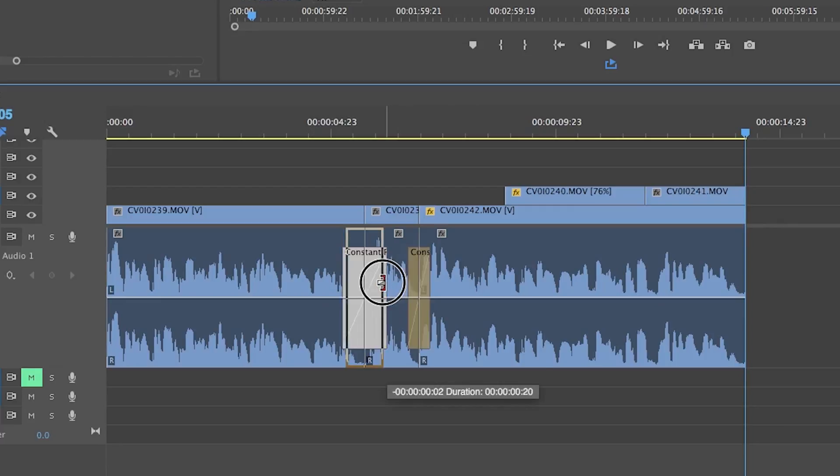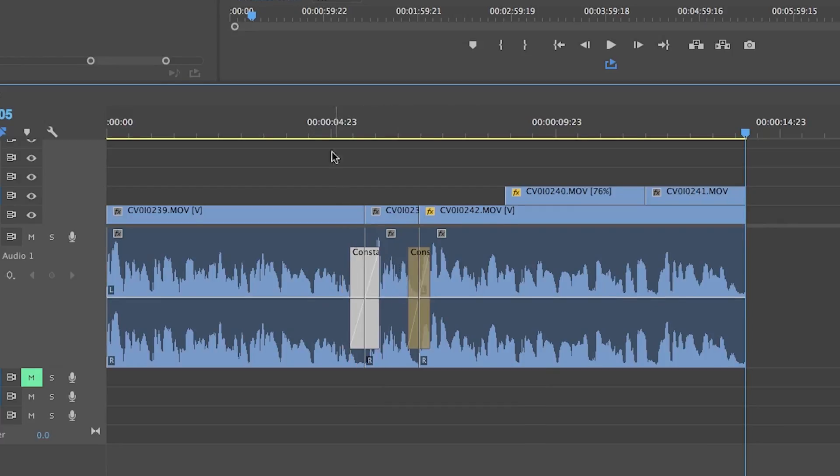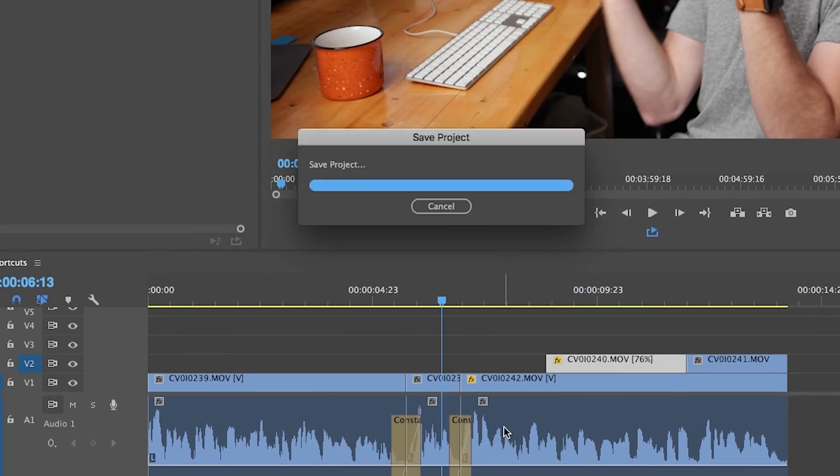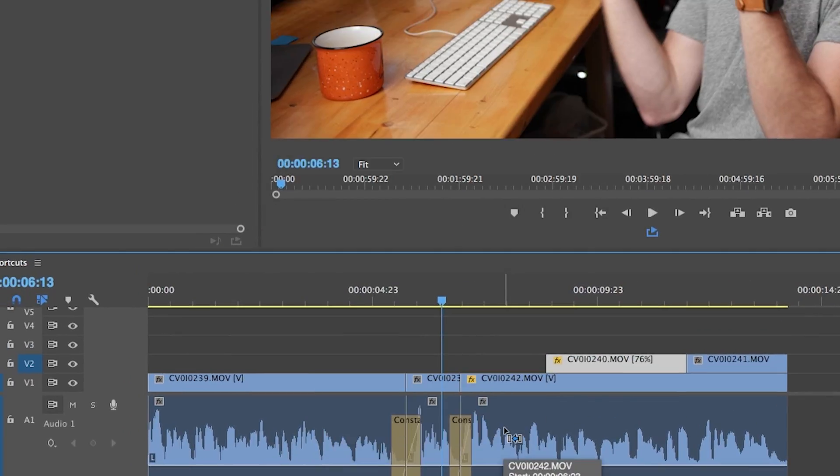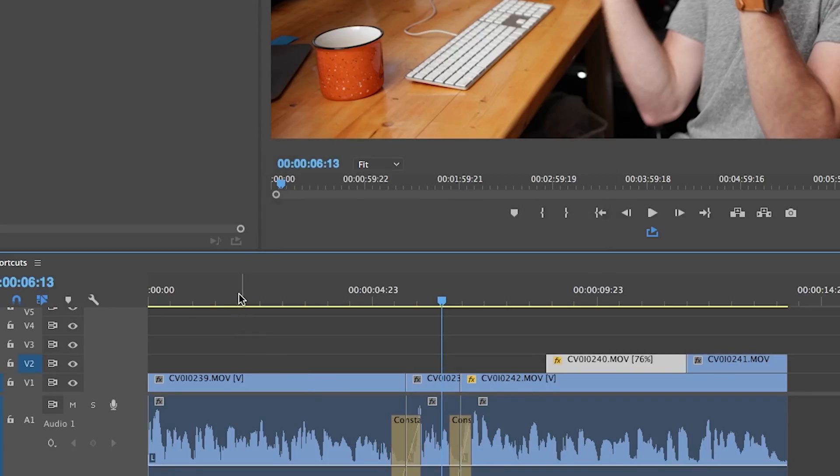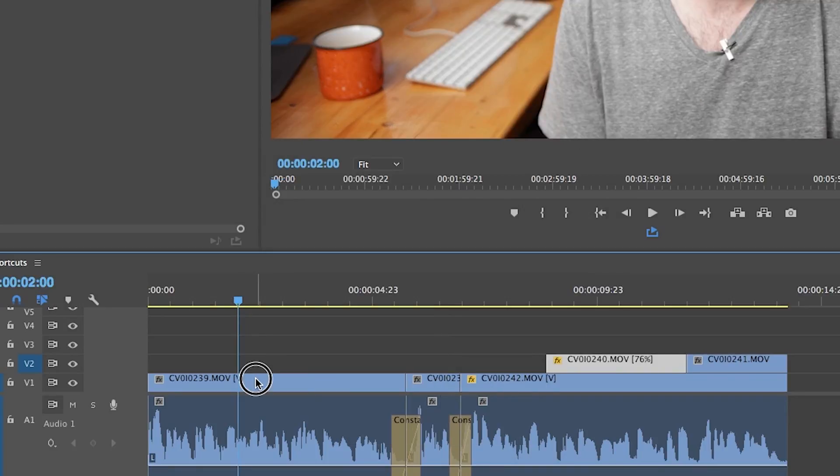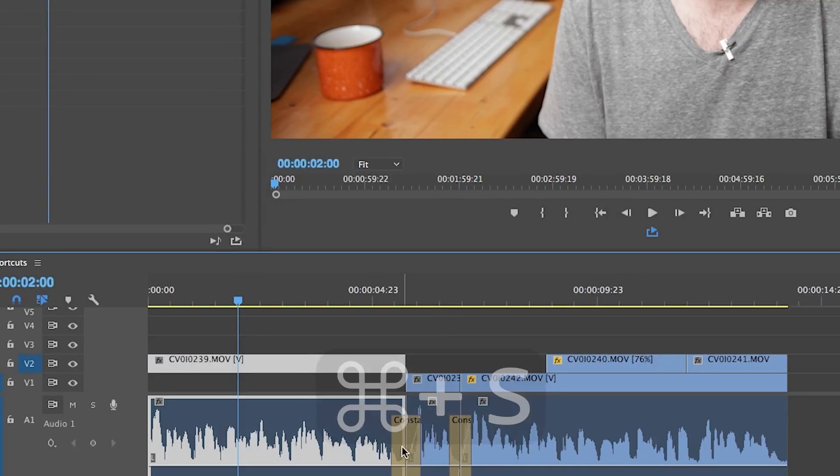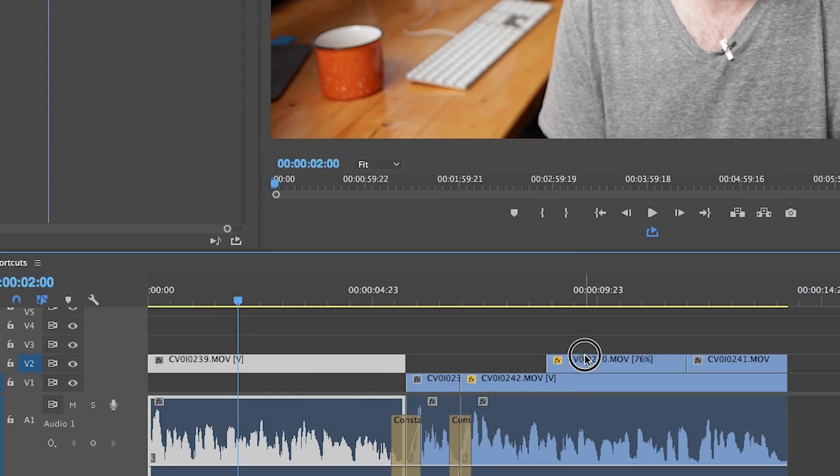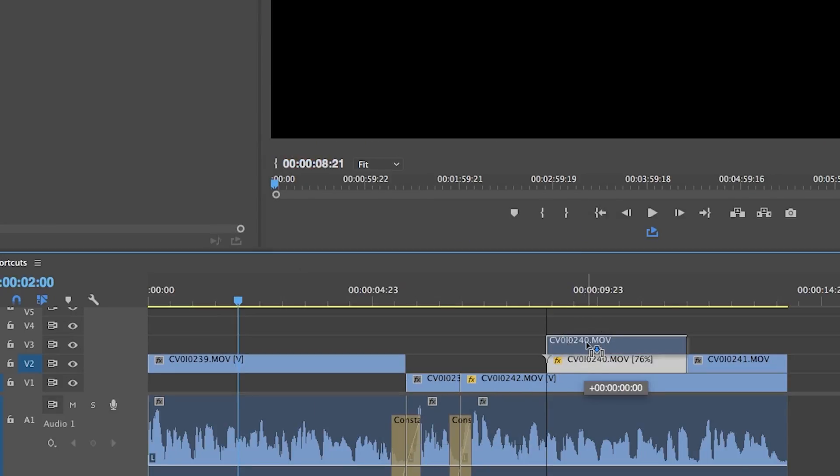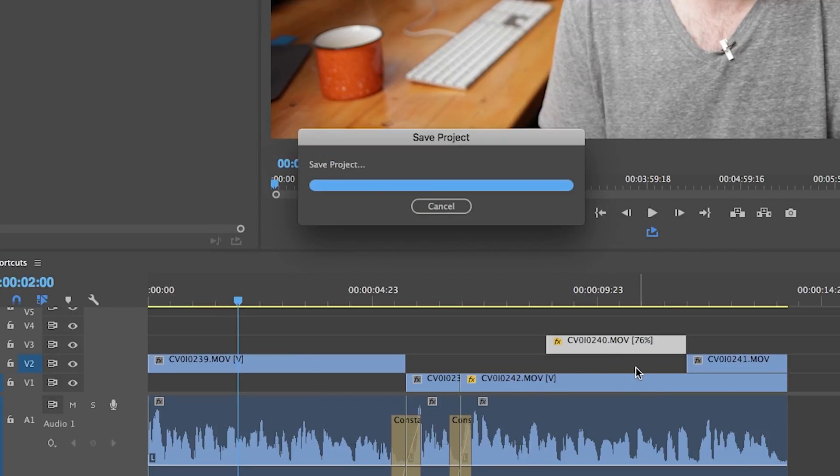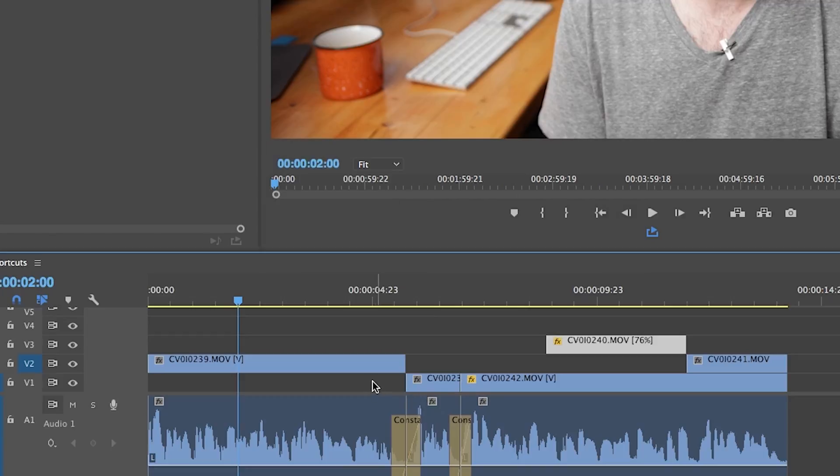Lastly and the most important one is command S. This quickly saves your work when you're thinking about what the next clip to bring in should be or after you just made a few edits. You need to make it second nature to do this all the time. It'll save you so much headache when Adobe crashes and you lose a ton of keyframing or other tedious tasks.